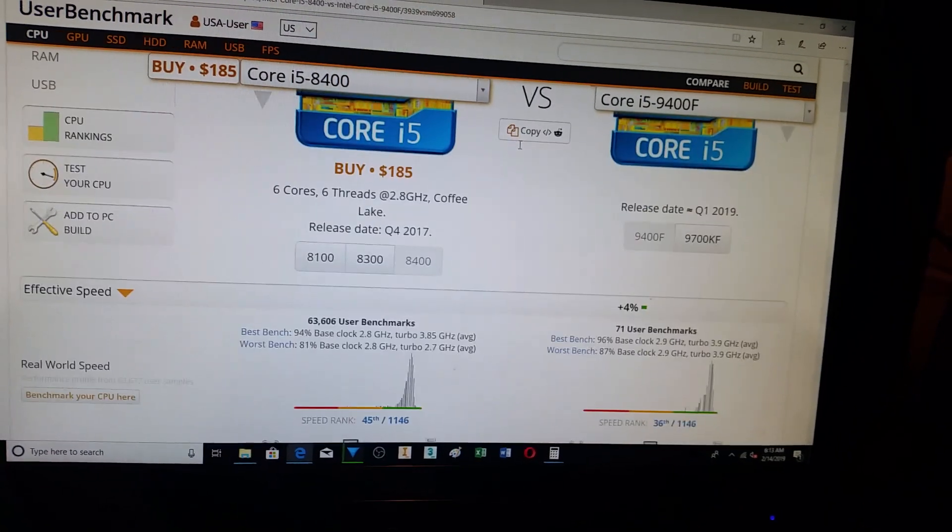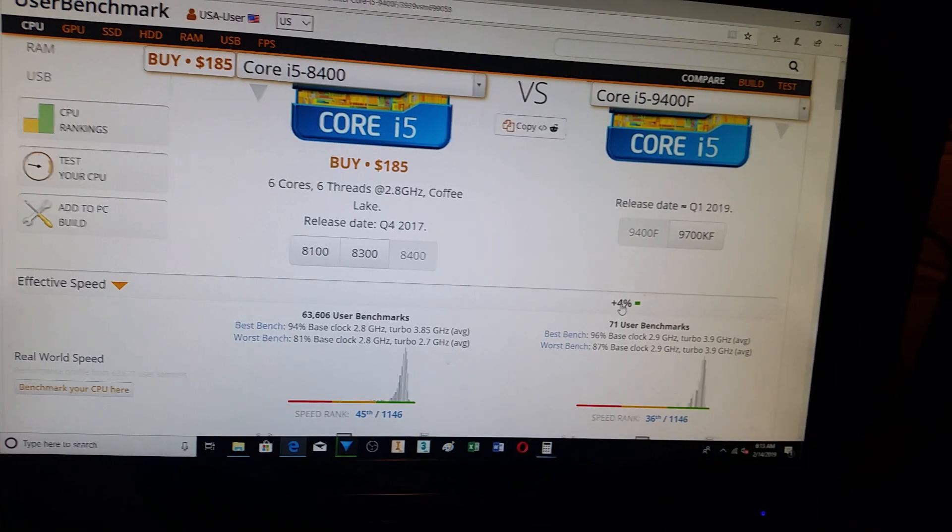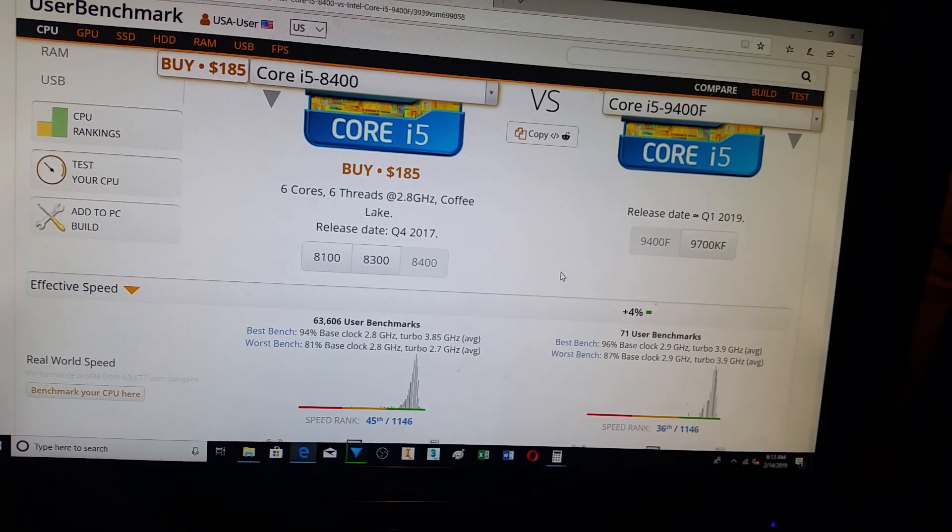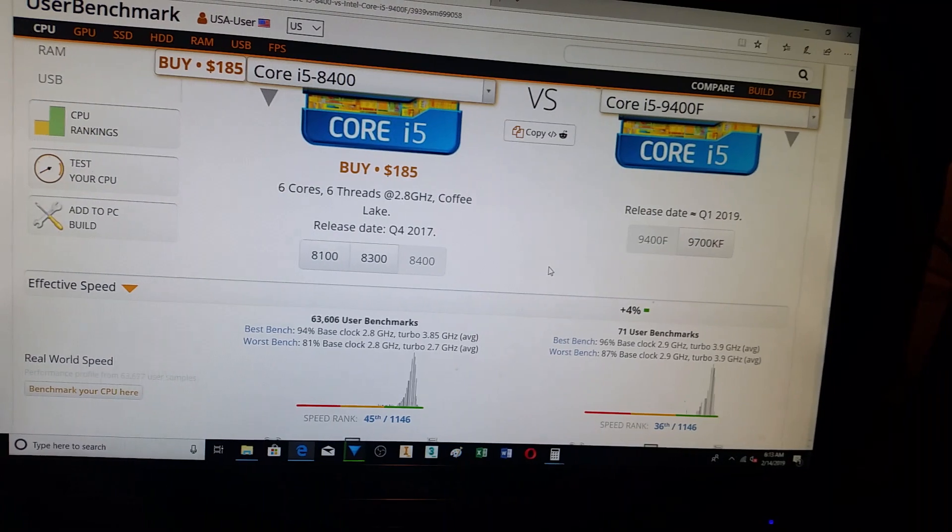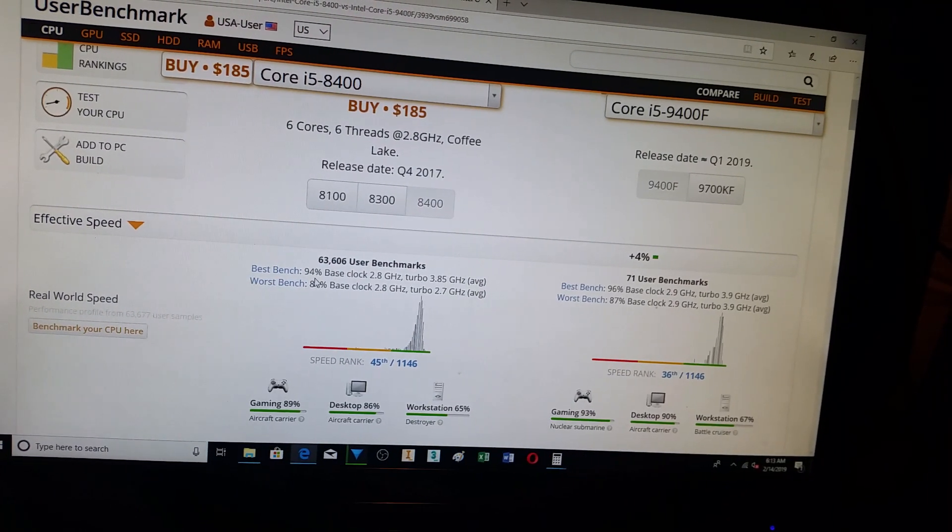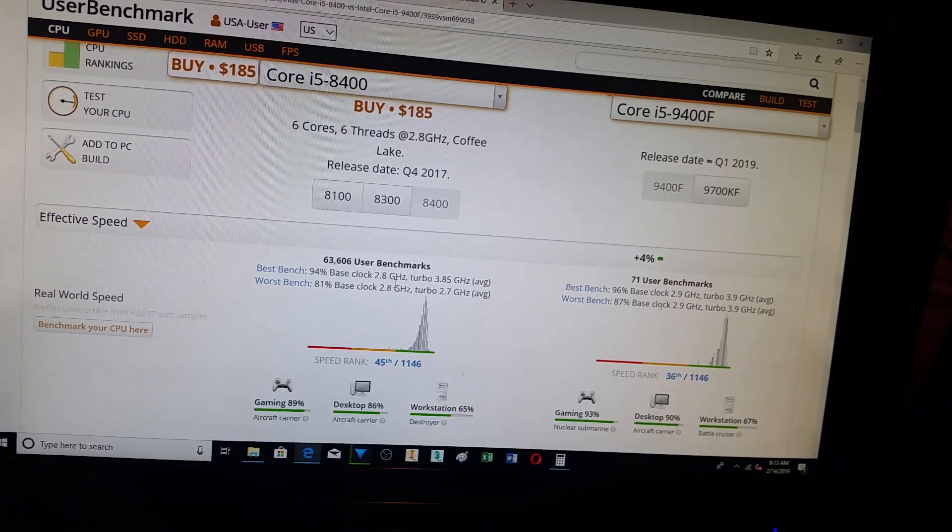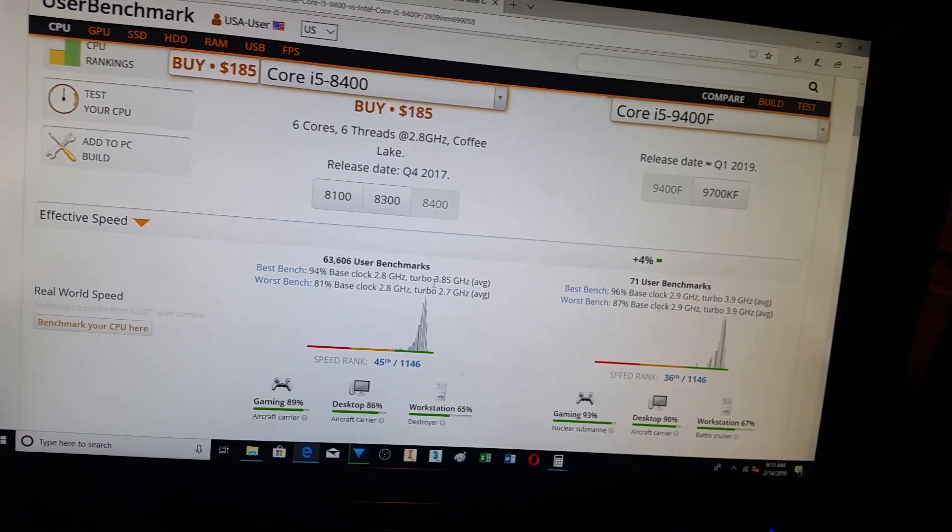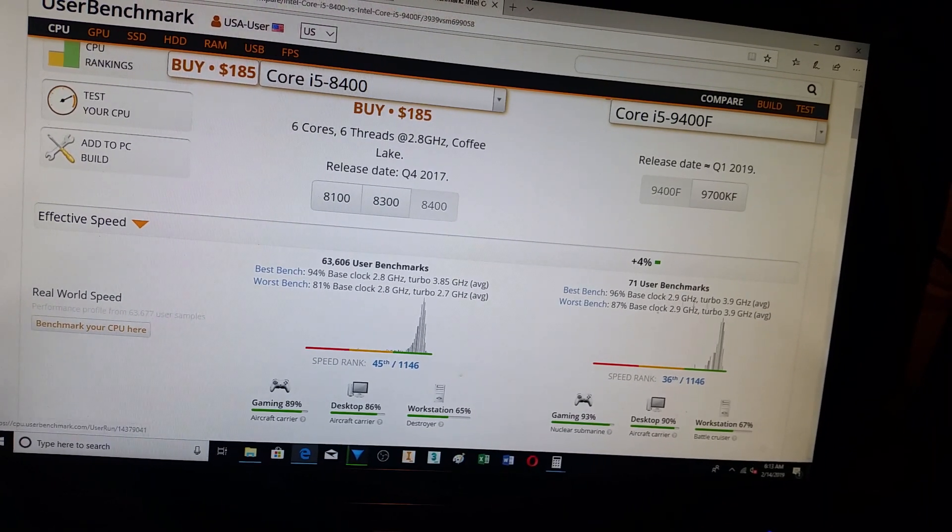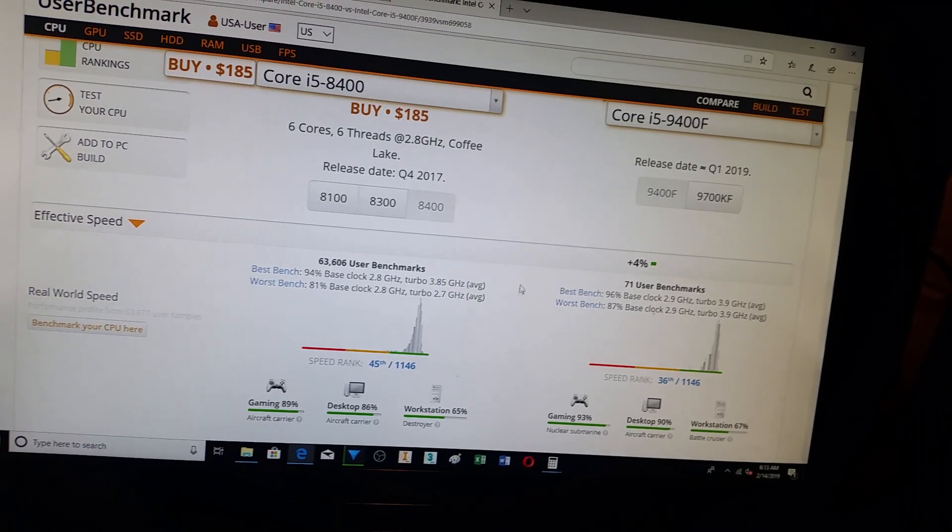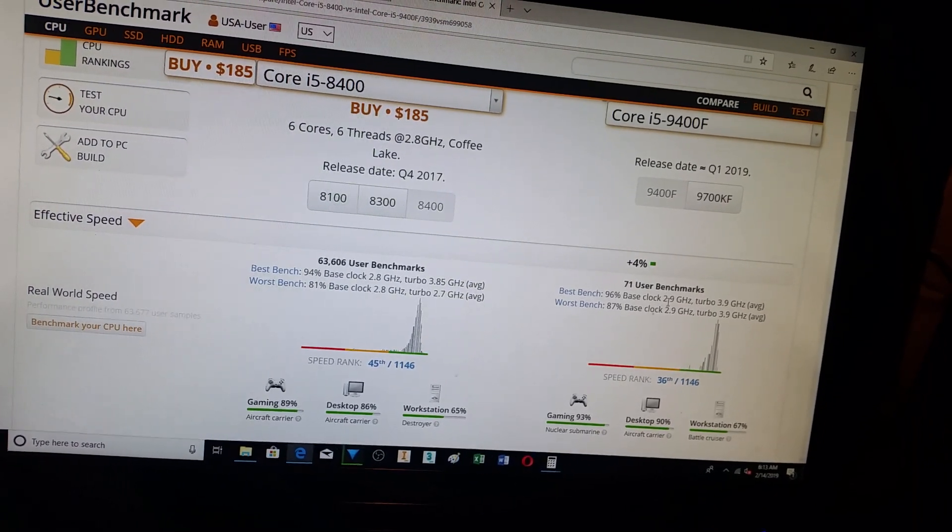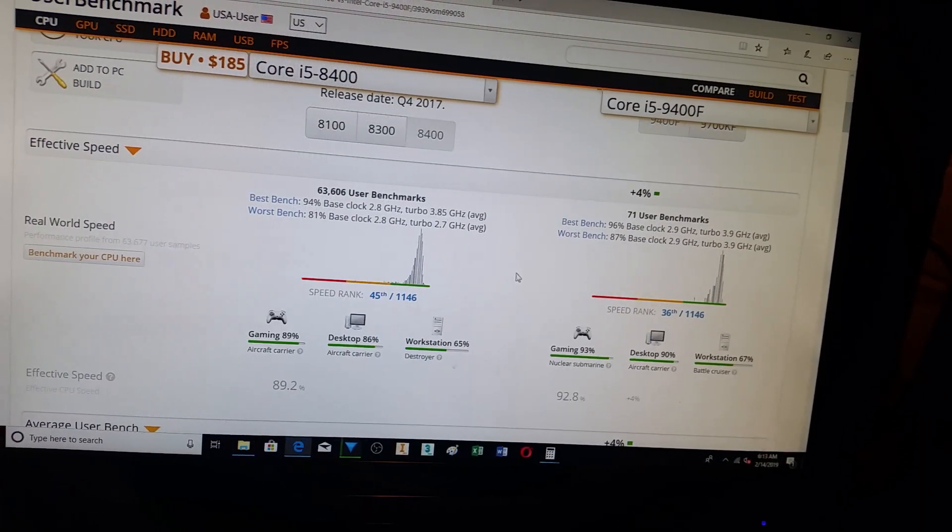So overall, they say 4% better, which I would have to, for the most part, agree with that. You see your clock speeds, 2.8 GHz versus 2.9 and the turbo 3.85 to 3.9. So on the low end, this is better on the high end, not as big a difference.